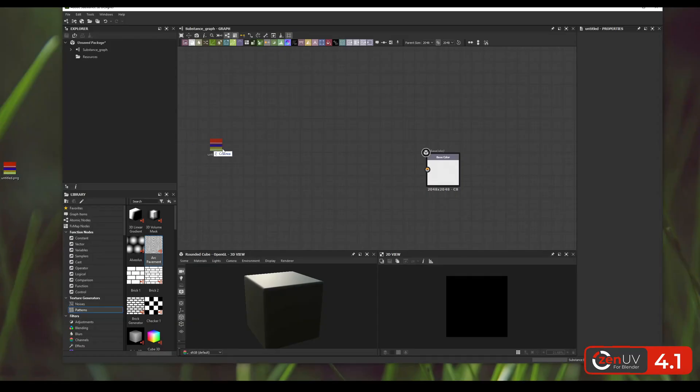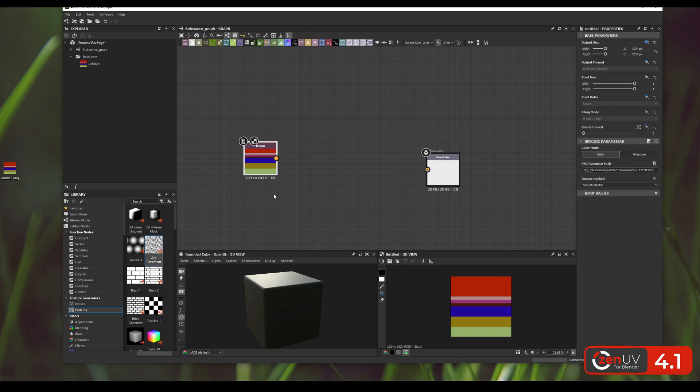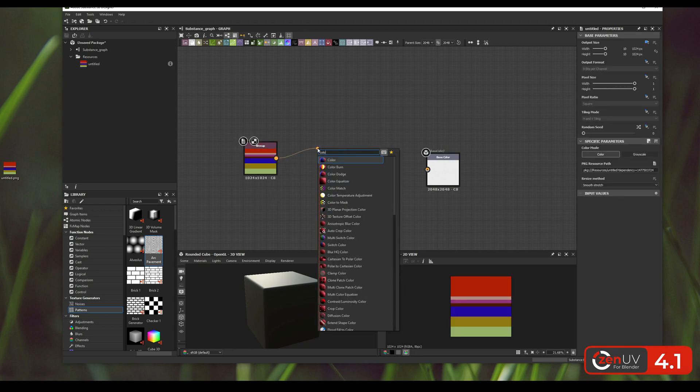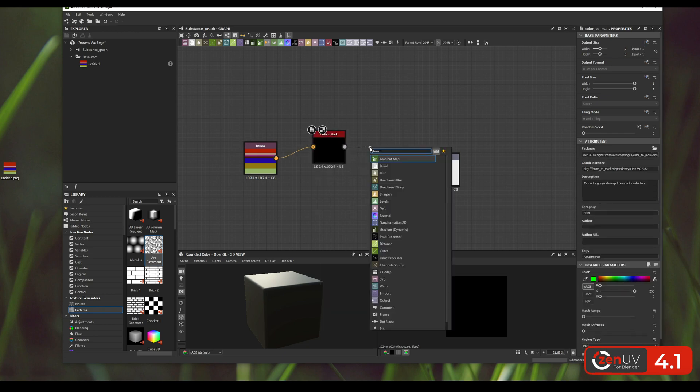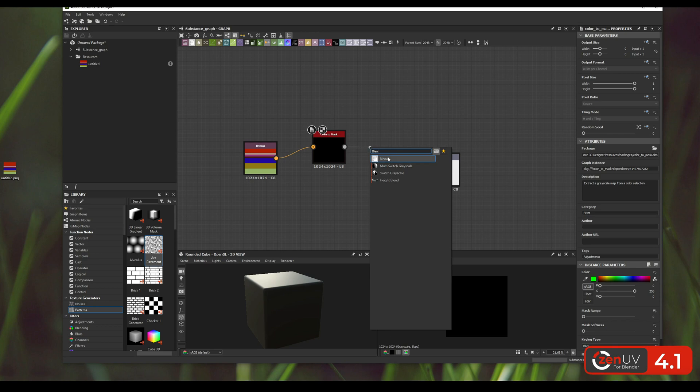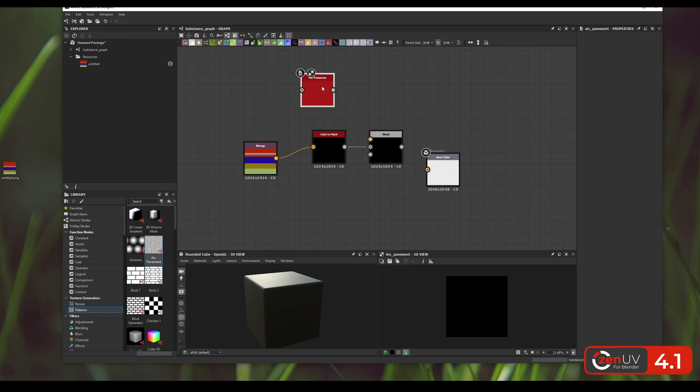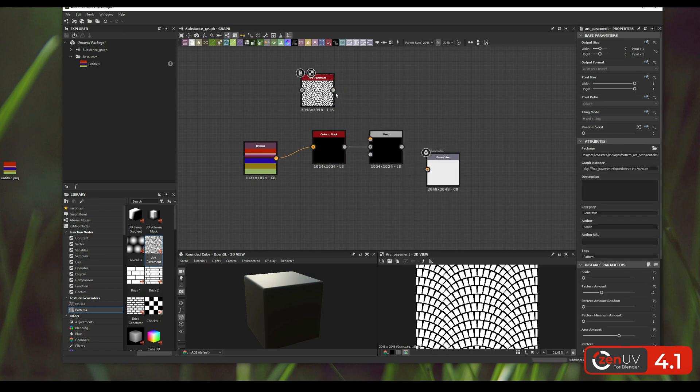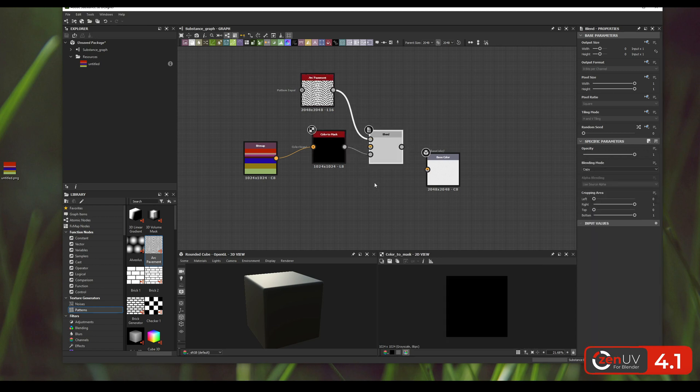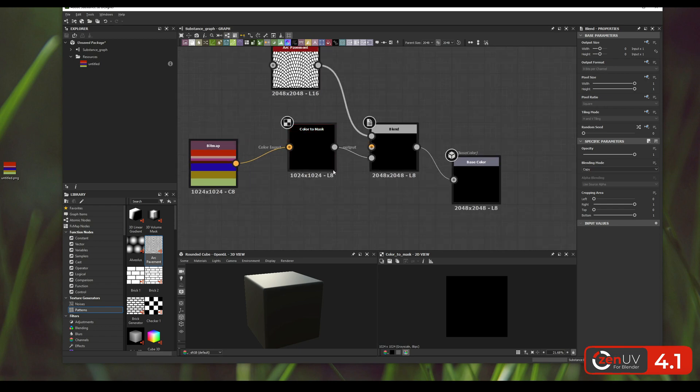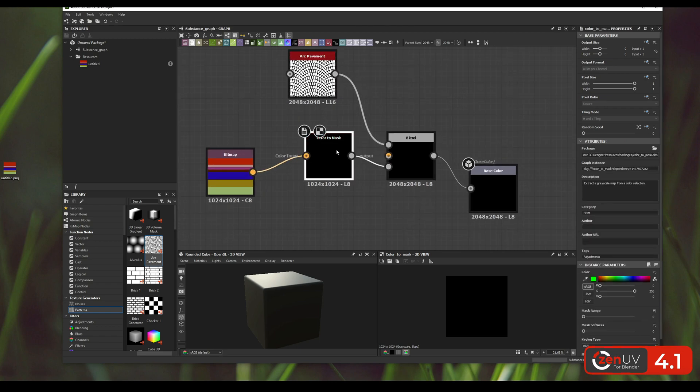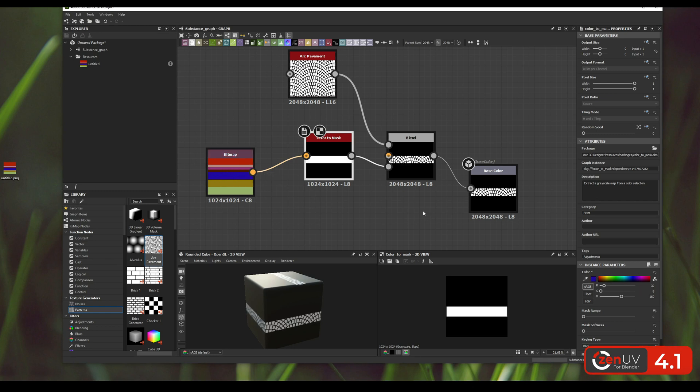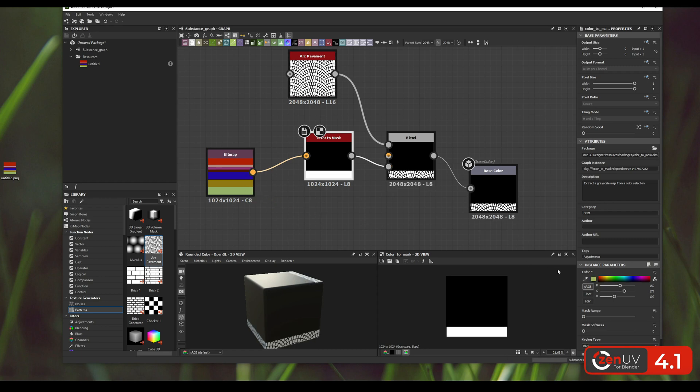To use this layout in Substance Designer you need to import it as resources and add mode that is called color to mask as well we need node that is called blend and for example we need some pattern this one we need like opacity and now when we are choosing this color to mask node and pick the color for example the blue one we are selecting masks from our color to mask. Let's see if we have a trim sheet layout.